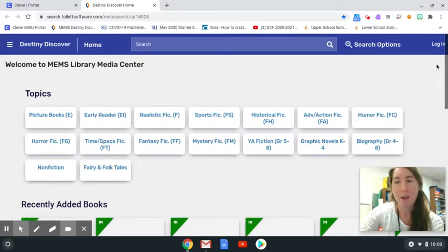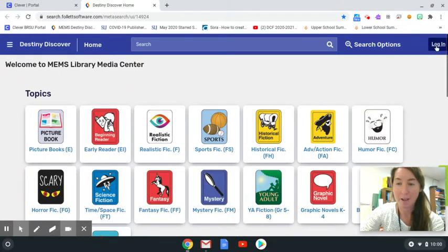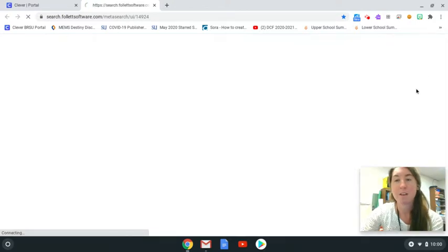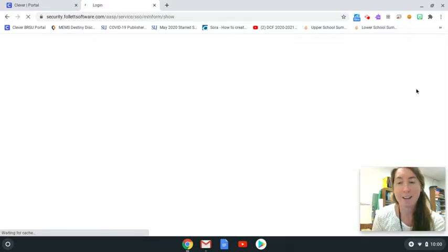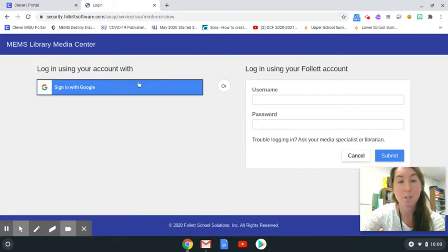Up at the top right you will notice there is a login button on this online catalog. Click login and you will have the option to sign in with Google.